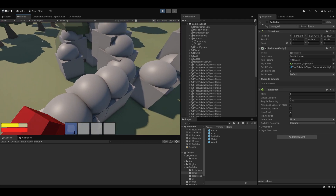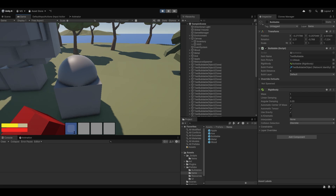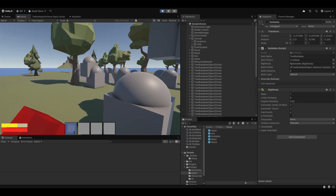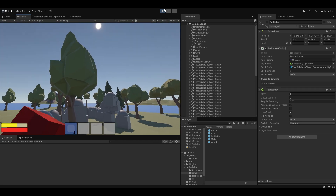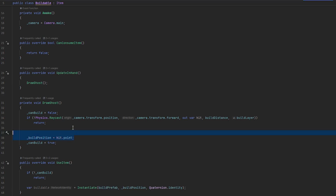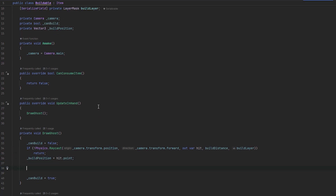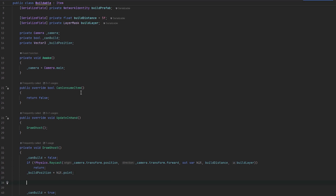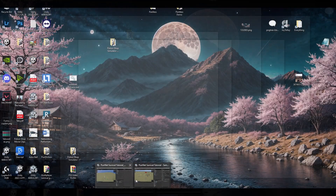Something we can do now is check a collision to figure out if we're building inside something valid or not. For that sake, we can also show a ghost — essentially a ghost representation of where we are building. Let's put the build position right after we hit something, since then we actually have the position, and let's try and draw some kind of lazy ghost drawing here.